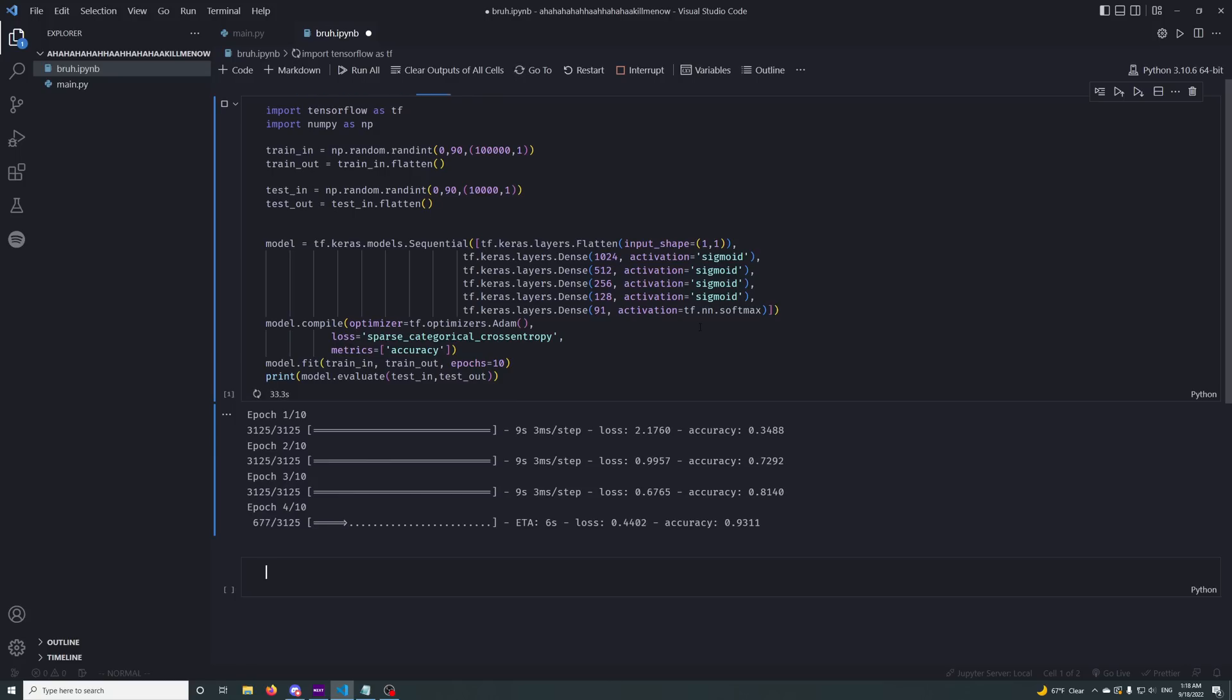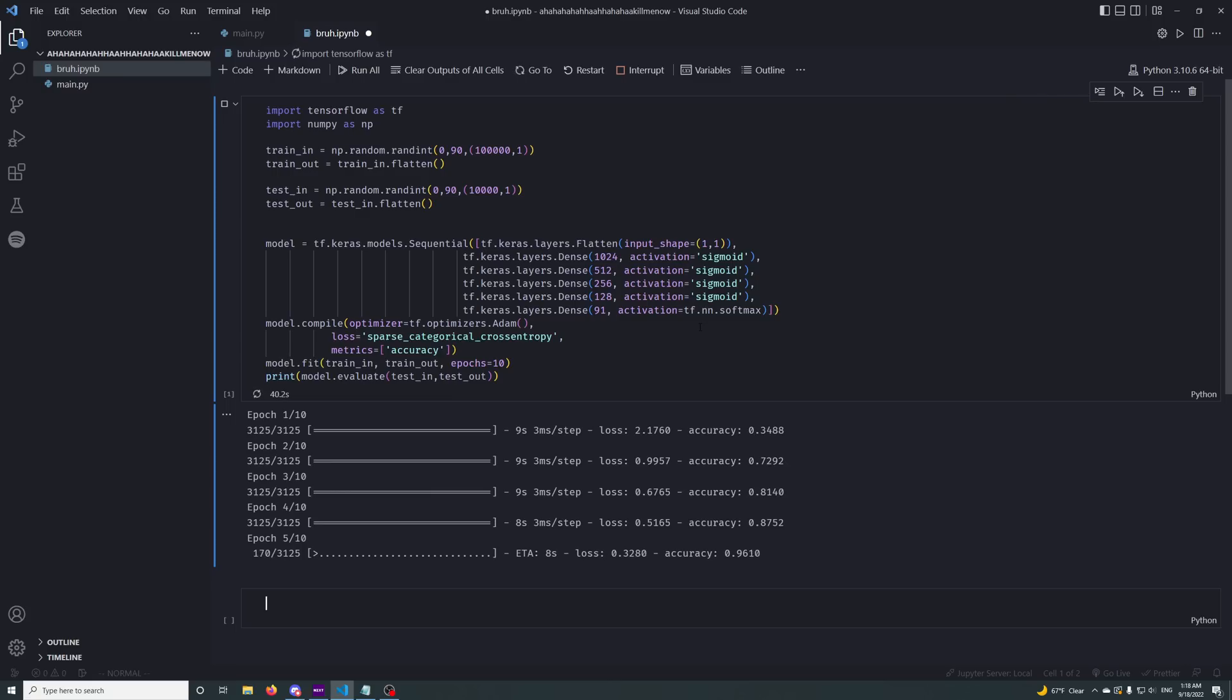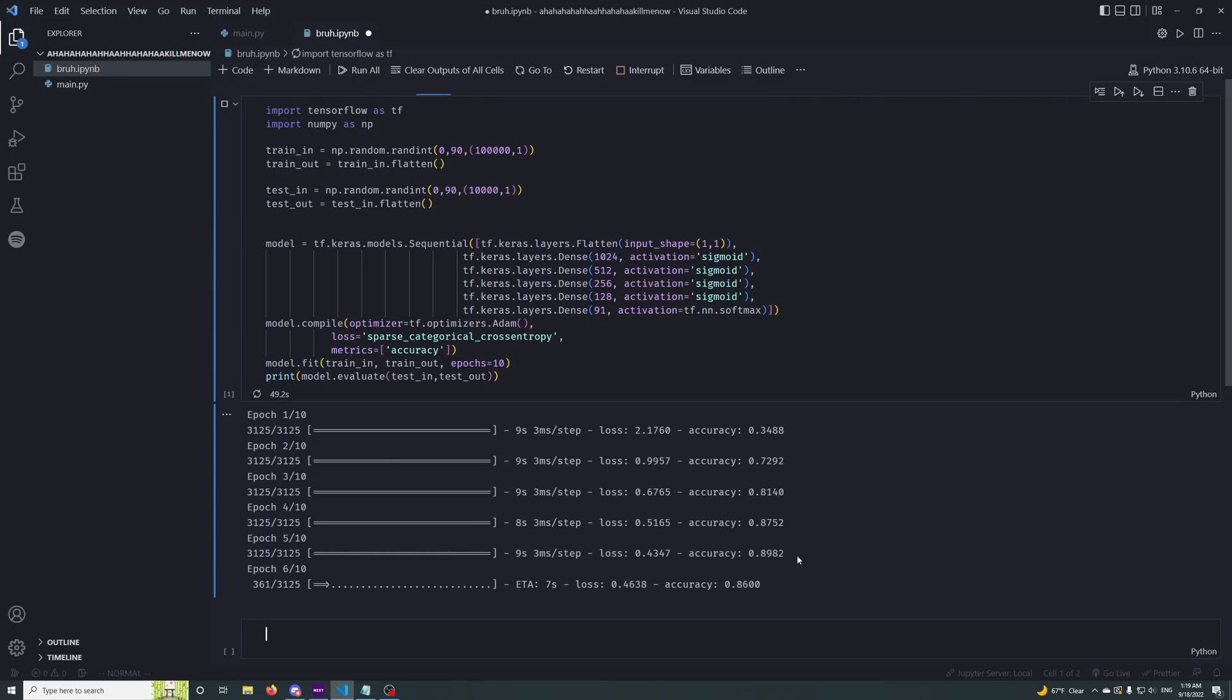This neural network will absolutely revolutionize the way that computer science works. You can see that the accuracy is changing at a completely normal pace. There's nothing wrong at all with the model that I've made, as you can clearly see.